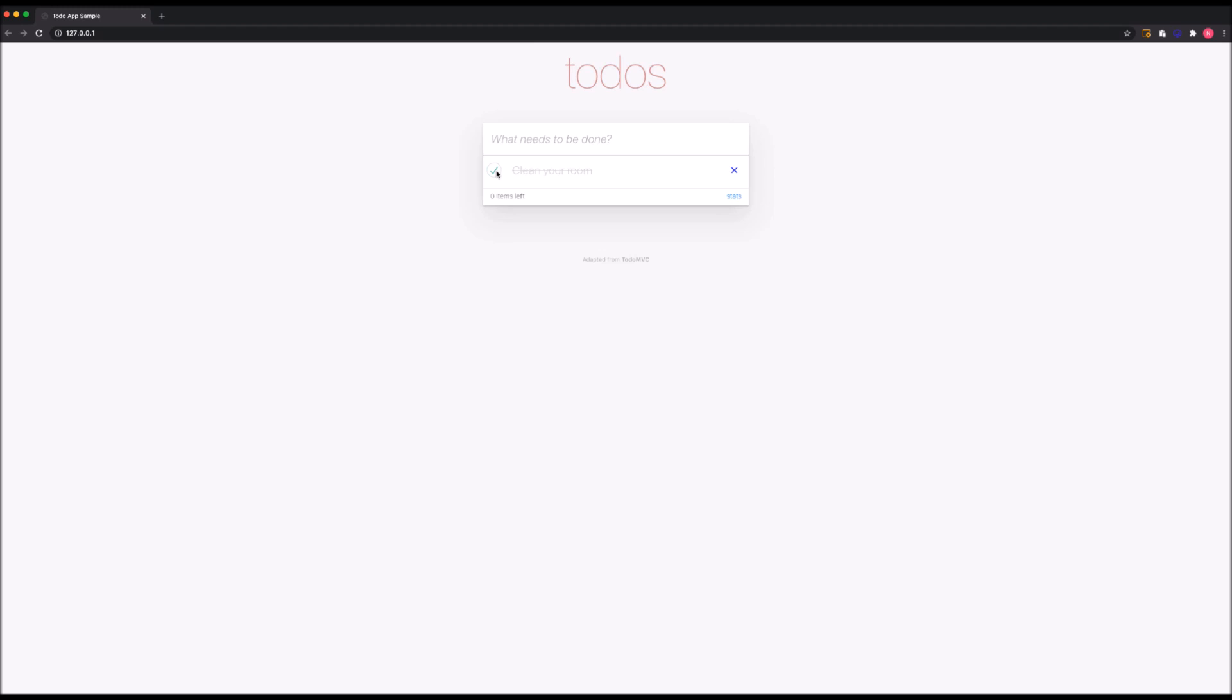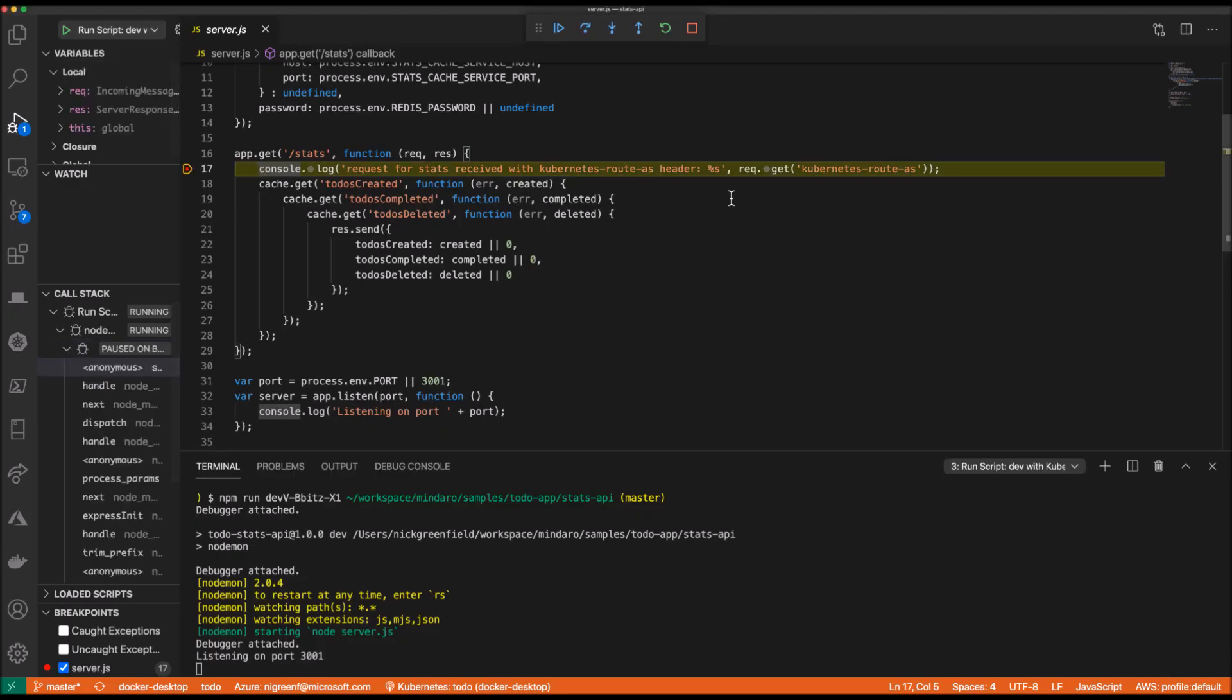When I make a request to the stats API, the break point on my locally running version has just been triggered.